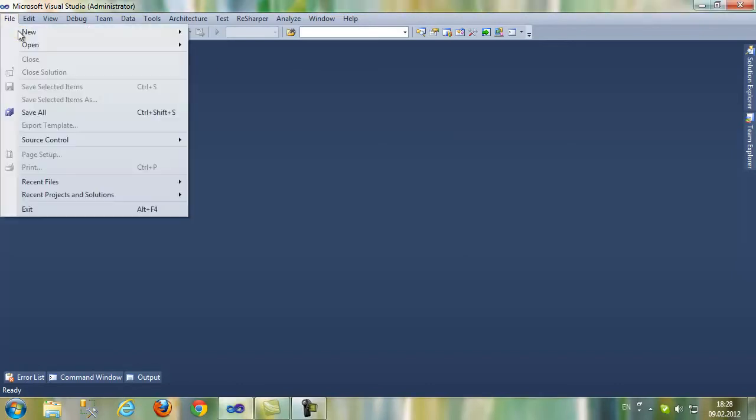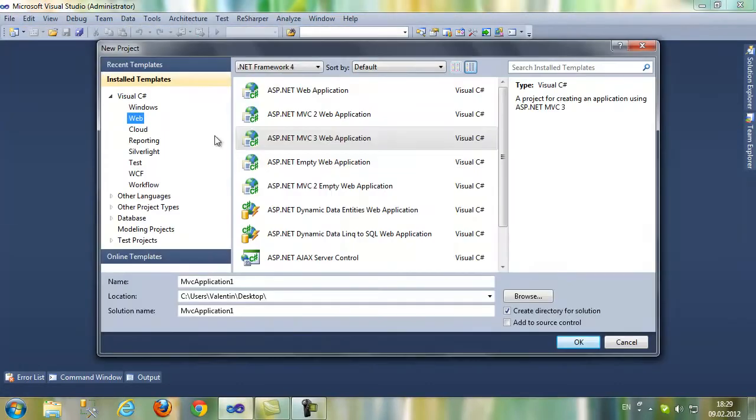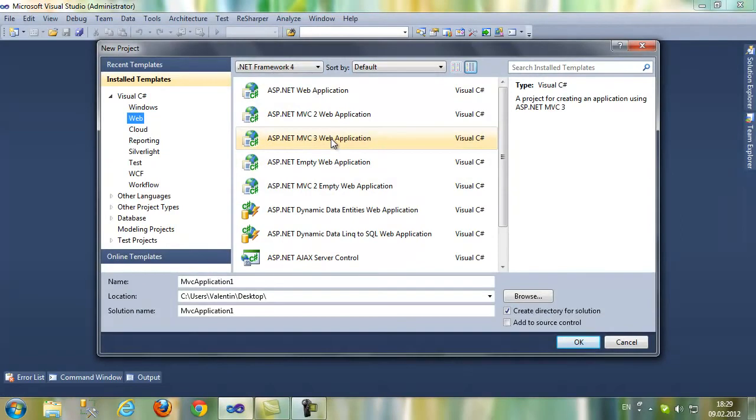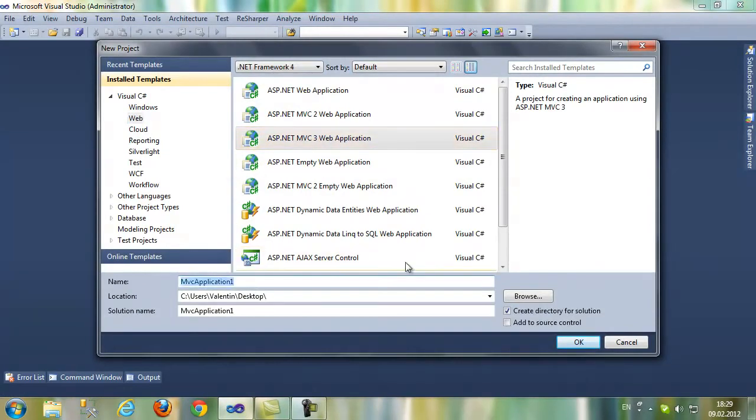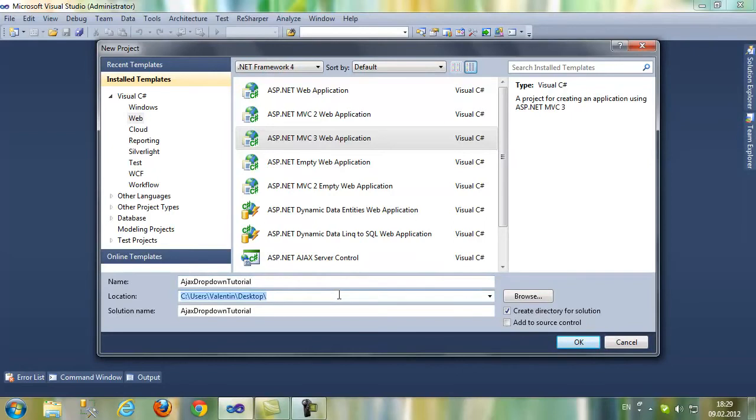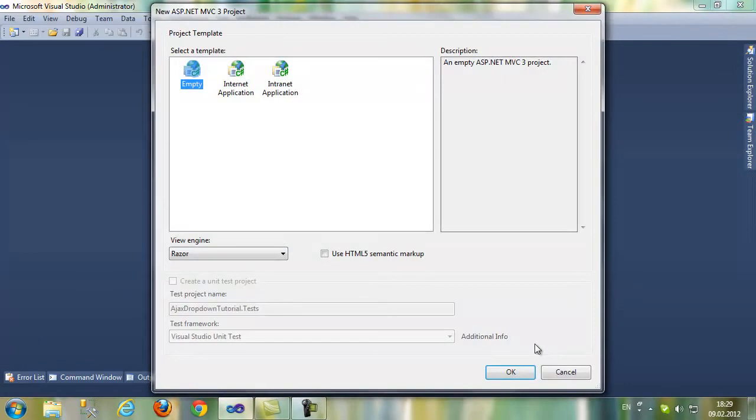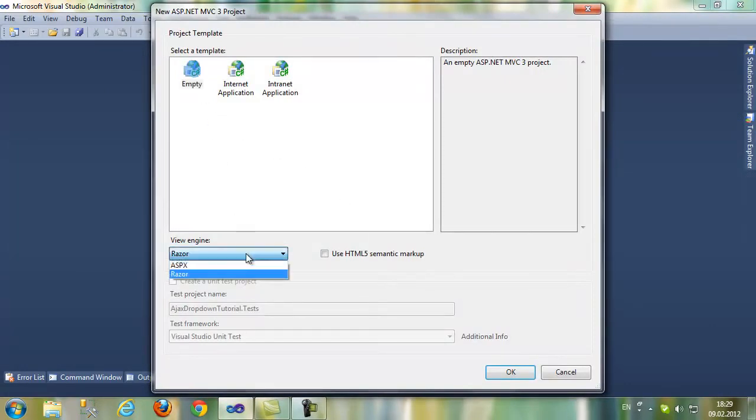Let's start by creating a new project. ASP.NET MVC web application. Let's name it Ajax drop-down tutorial. I'm going to put it on my desktop. Select an empty project template, V-Engine Razer.